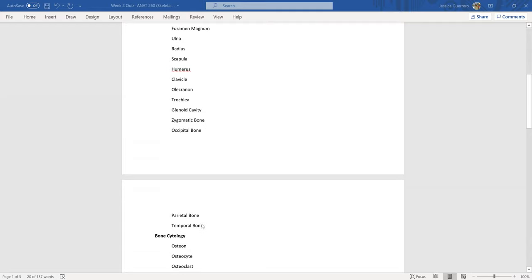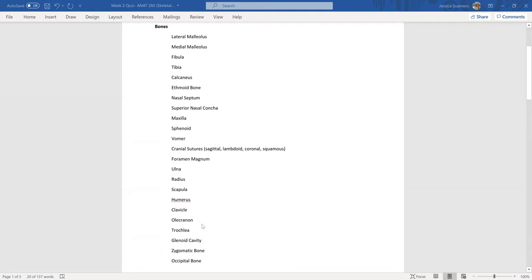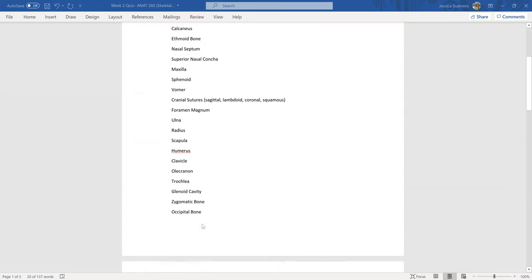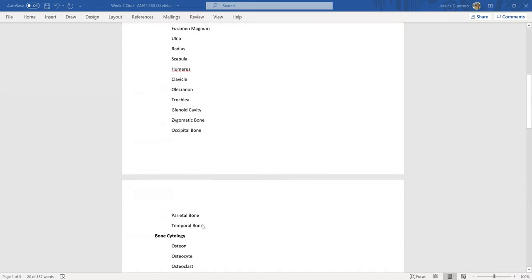Those are the bones to focus on for this quiz. I'm going to show you this again, so get a screenshot of that or pause it so you can type it, and then add parietal and temporal bone.